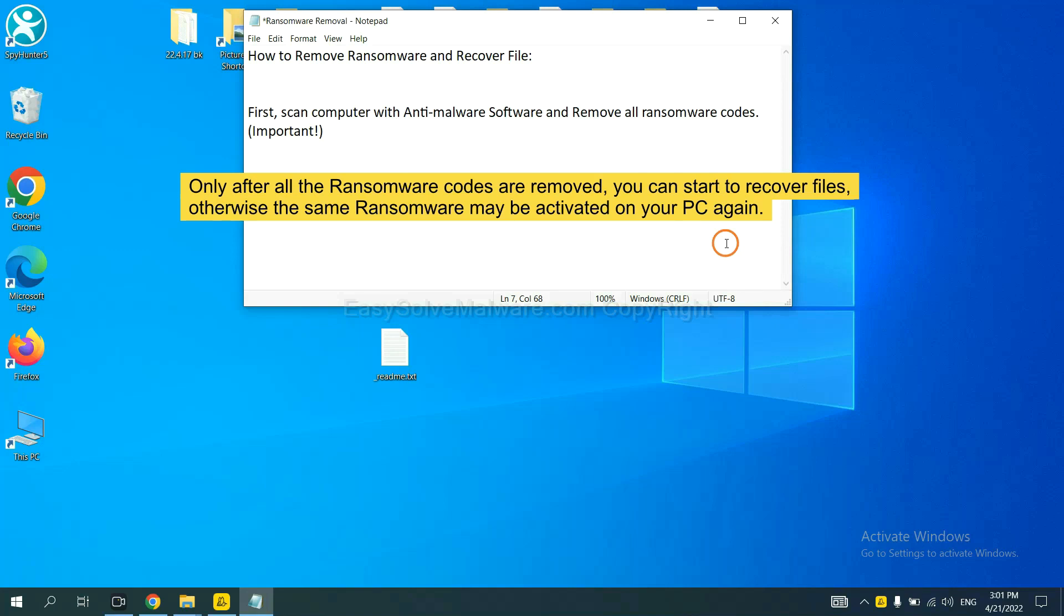This is important because the cores might activate the ransomware sooner or later if you do not remove all of them. So we are going to use SpyHunter 5 to scan your computer.